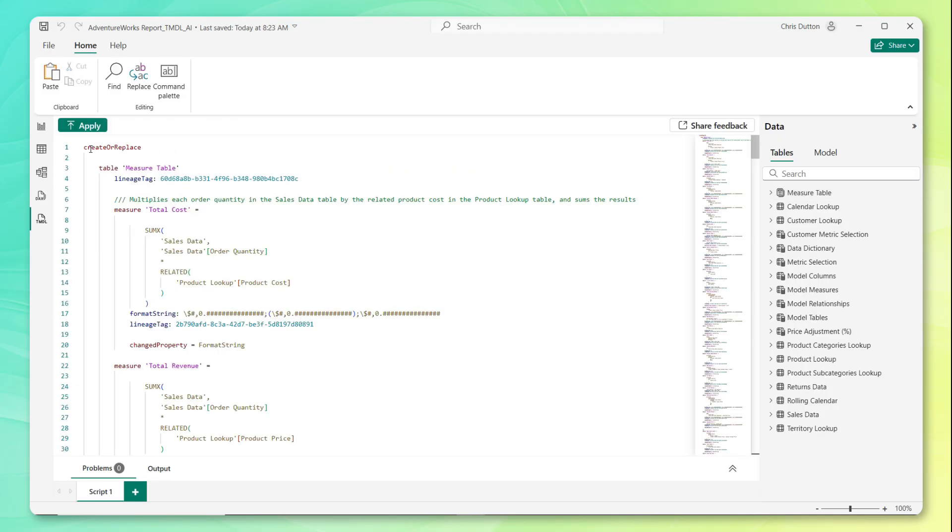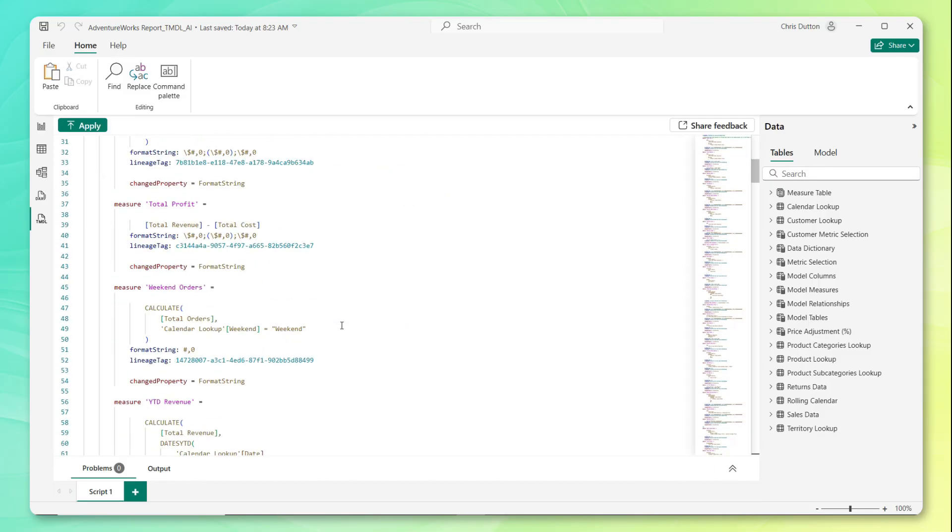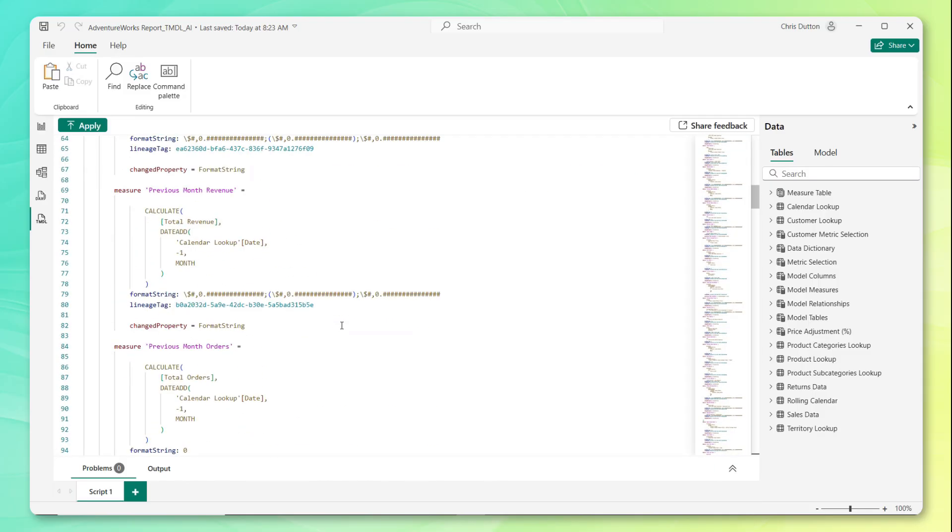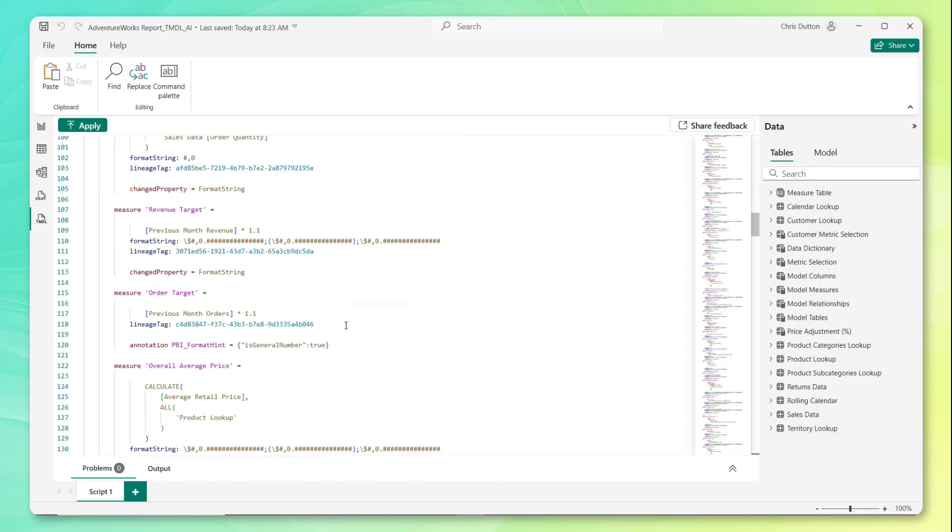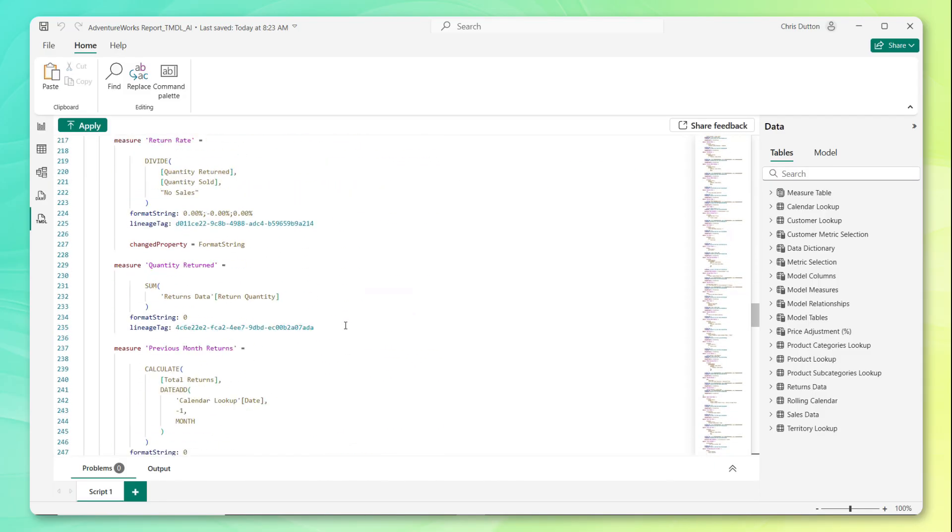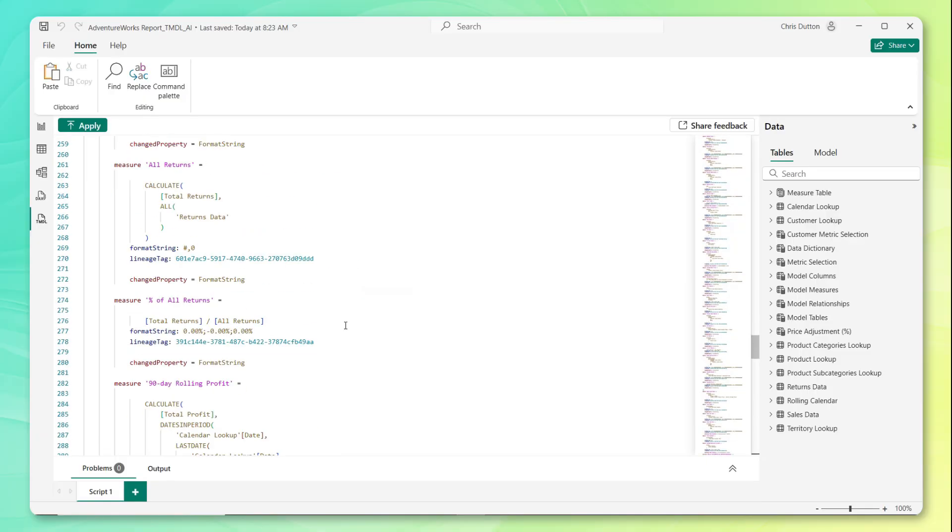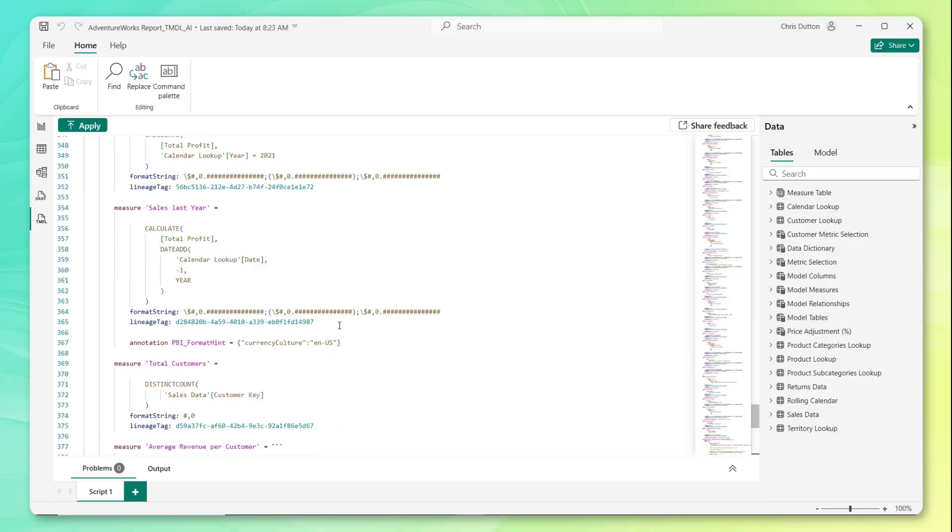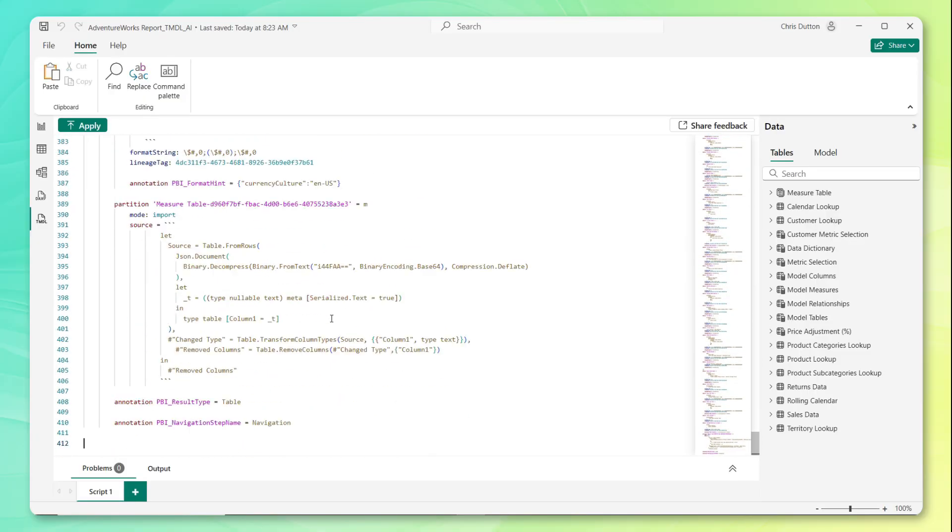It's generated a create or replace statement, kind of similar syntax to what you might see in some SQL editors. This is the description that we just drafted by hand. And you'll see this for all of the measures in that measure table. And then I believe at the bottom, we'll get a little bit of detail about the data source and any M code from power query as well.